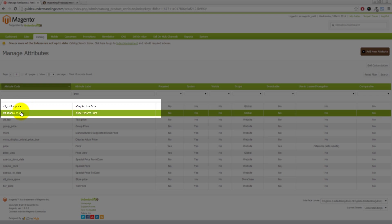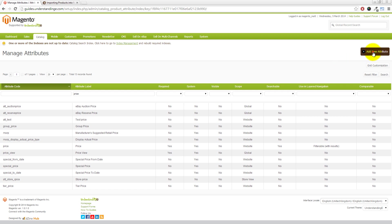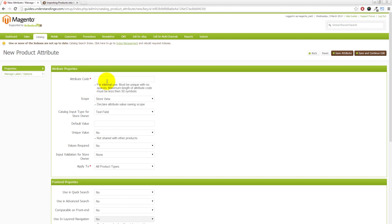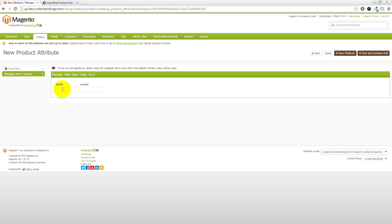You'll see we've created two new attributes: eBay Auction Price and eBay Reserve Price, with codes ATT underscore auction price and ATT underscore reserve price. To create one, click Add New Attribute in the top right corner. Where it says attribute code, type ATT underscore auction price. Change the scope to Global — that's an important step. Then under catalog input type for store owner, choose Price. Under Manage Label and Options, enter eBay Auction Price as the admin label, then click Save Attribute.